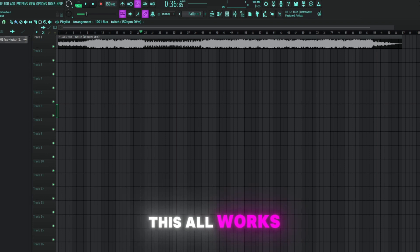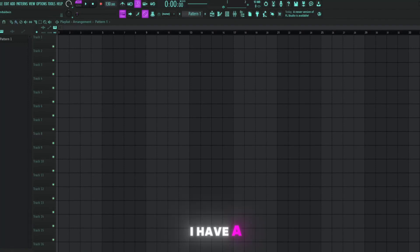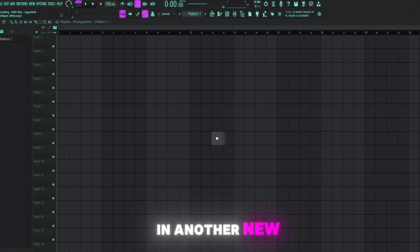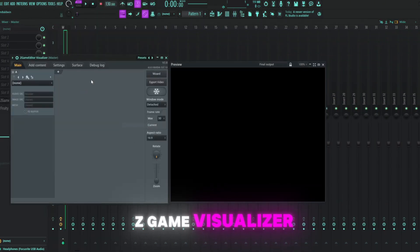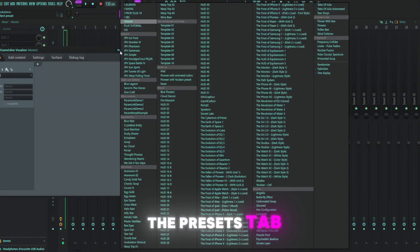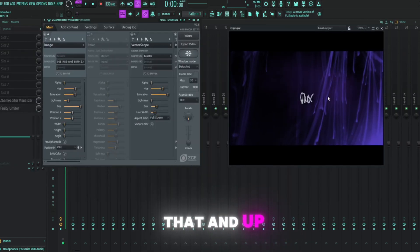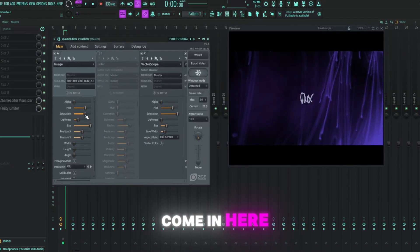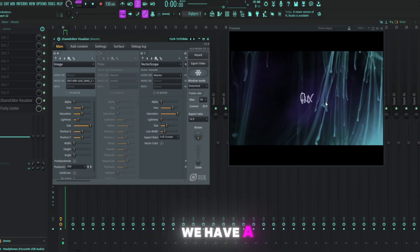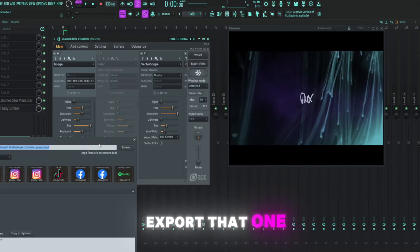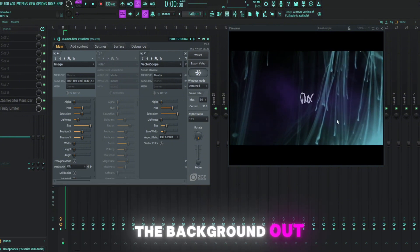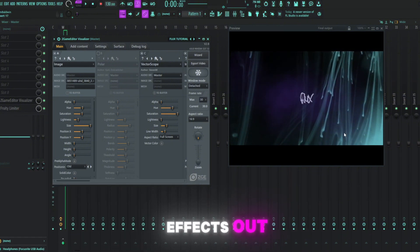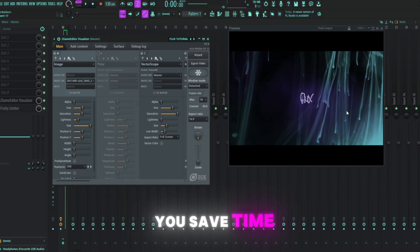Now just to show you how this all works, I'm going to completely close down FL Studio. Bam! No save. Okay, to show you how quick this is, I have a brand new instance of FL Studio. We're going to drag in another new beat we just made. We're going to go here, add in our ZGame Visualizer Editor plugin. Up here on the Presets tab, oh look at that, Flux Tutorial. We just made that. And up pops this. Now all we got to do is come in here, change this hue and saturation a little bit, and look at that. We have a whole new visualizer. Export that one. And now we made two. You can change the background out, change the colors out, change the effects out, and just keep making new visualizers based on that same template. And not only will that help you save time, but it'll help your channel look way more consistent in terms of aesthetic.